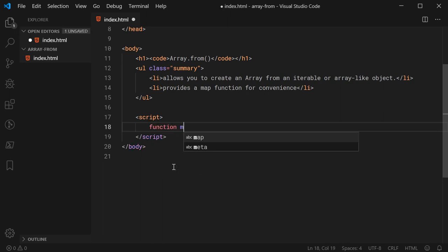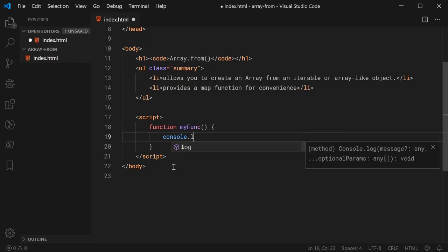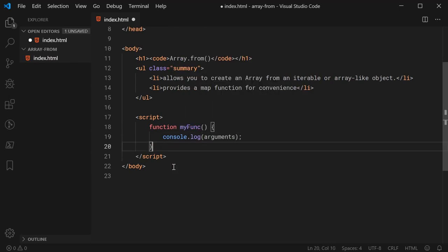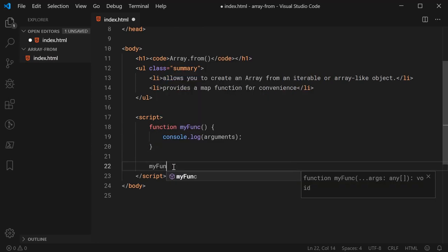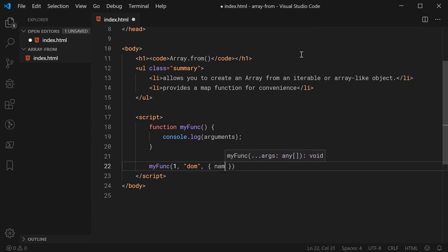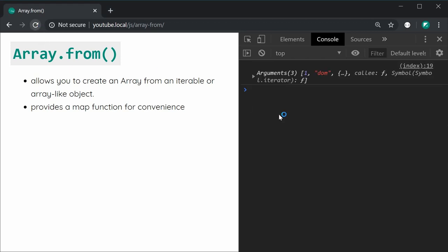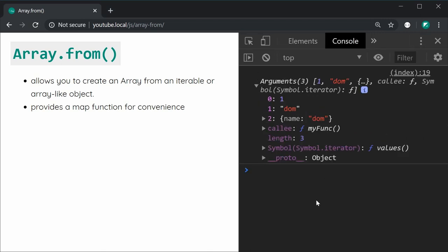I'll make a function called myfunc and inside here I'm going to simply say console.log Arguments. Then I'll call that function and pass in a few values such as 1, 'DOM', and an object with a name property of 'DOM' once again. So three arguments into this function. I'm going to save this and refresh the browser. We get the arguments object logged out to the console — it's basically an array-like object containing all of the arguments passed through.